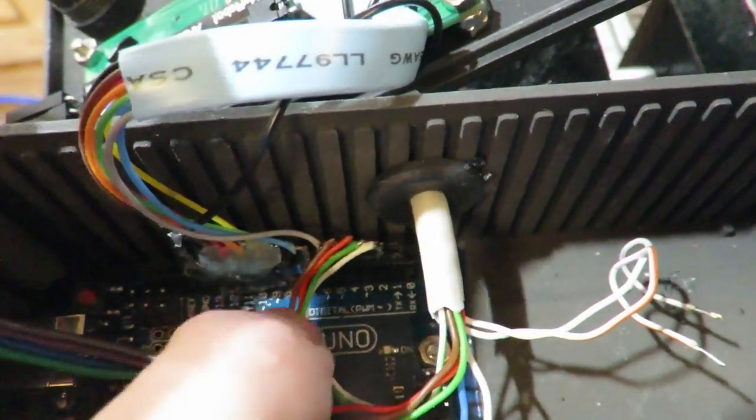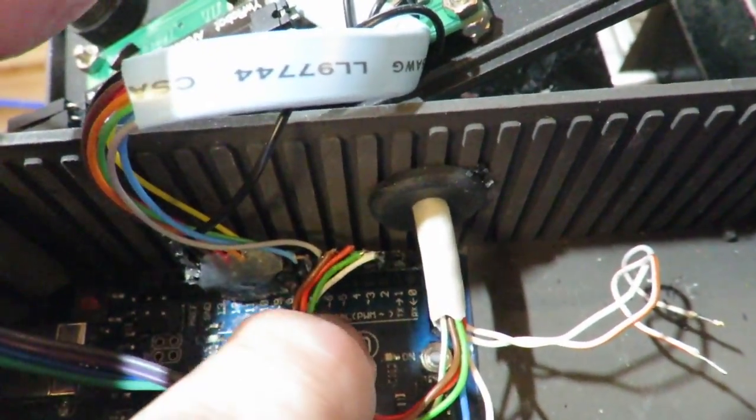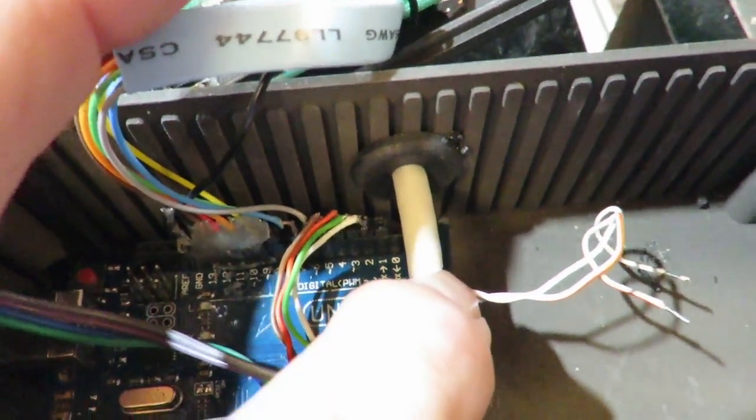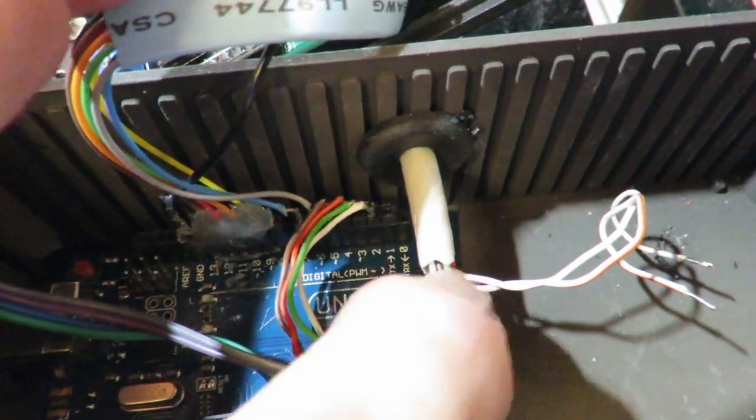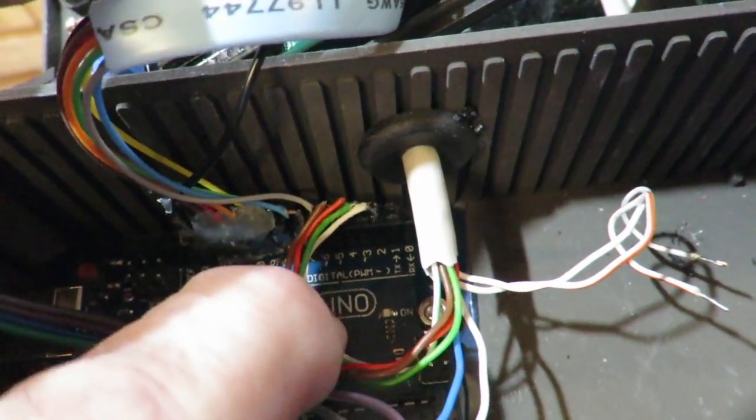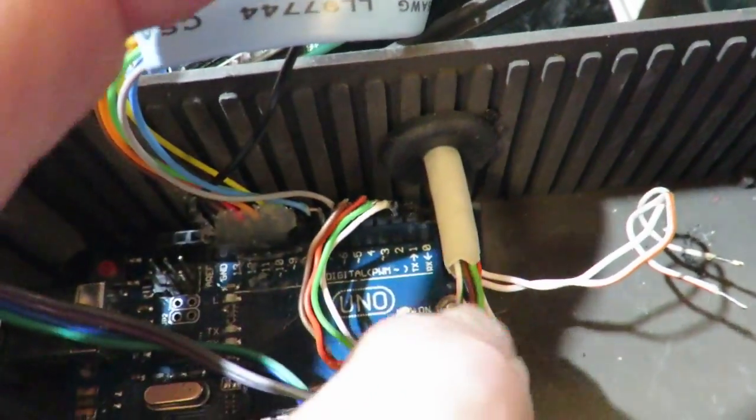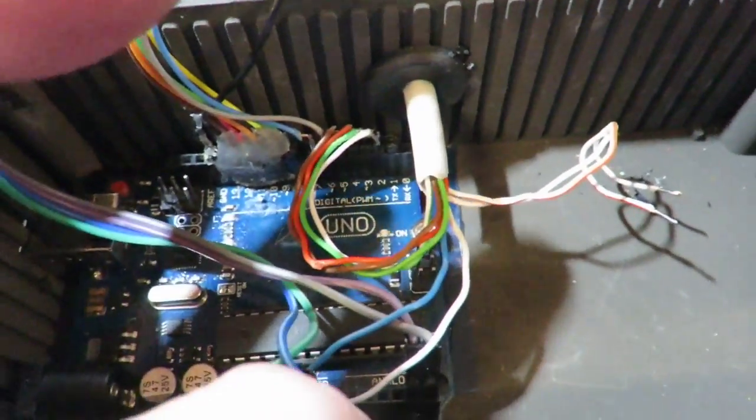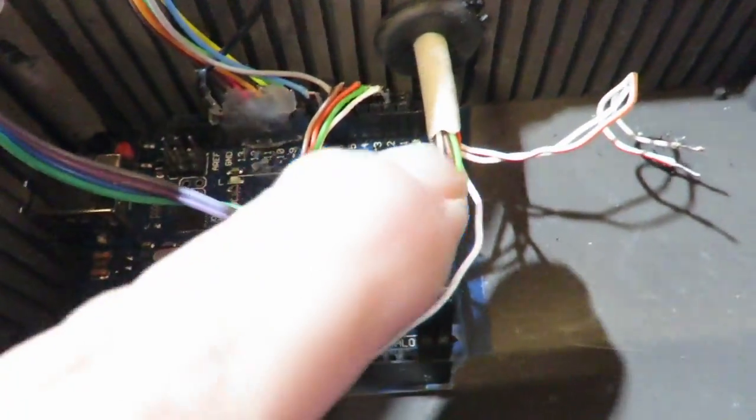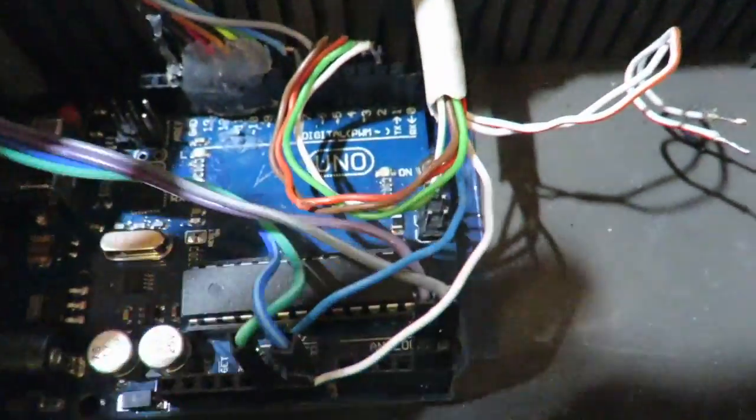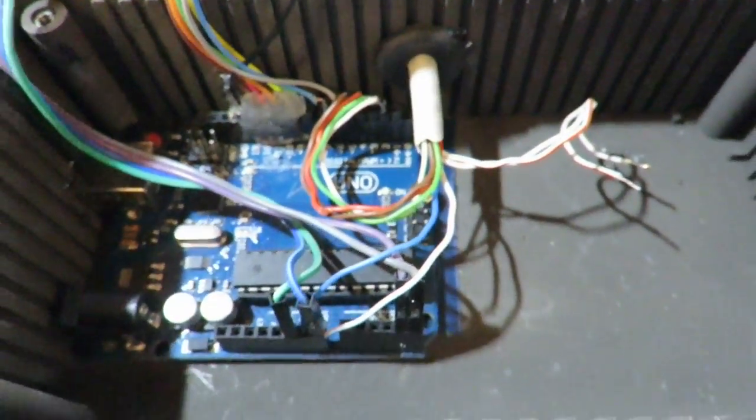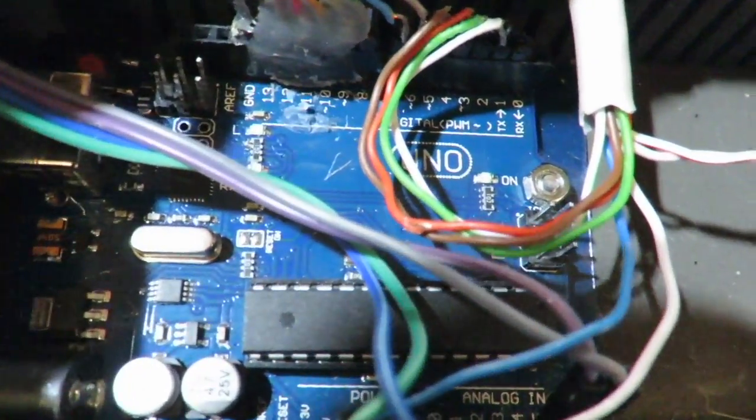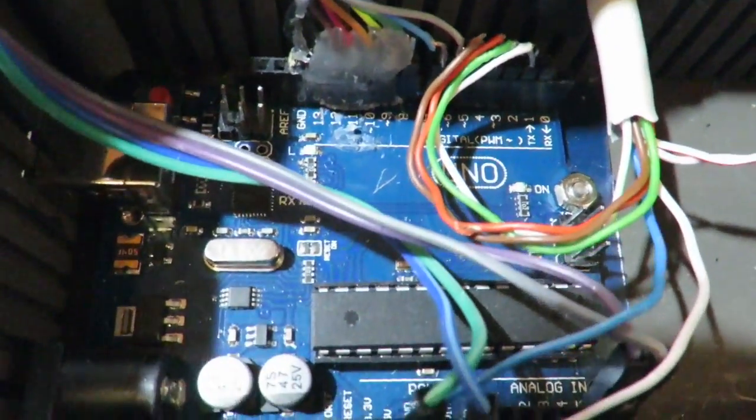These other ones here are the control lines for the stepper motors. Well, in fact, they go to the stepper driver and there is one line that comes back in, which is from the limit switch. So that's basically how this is wired up.